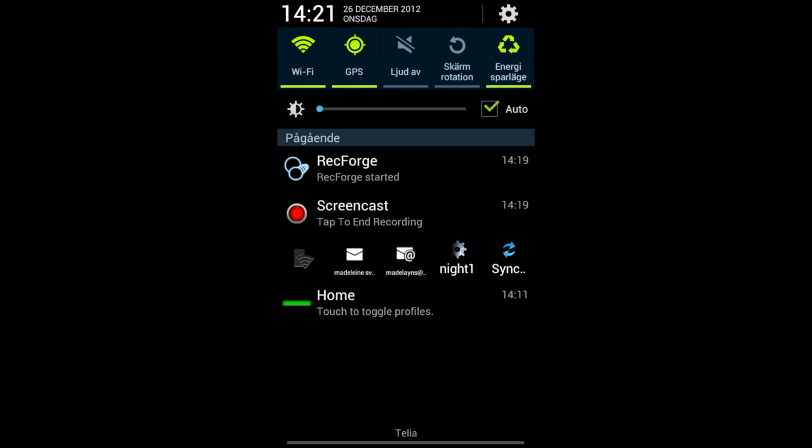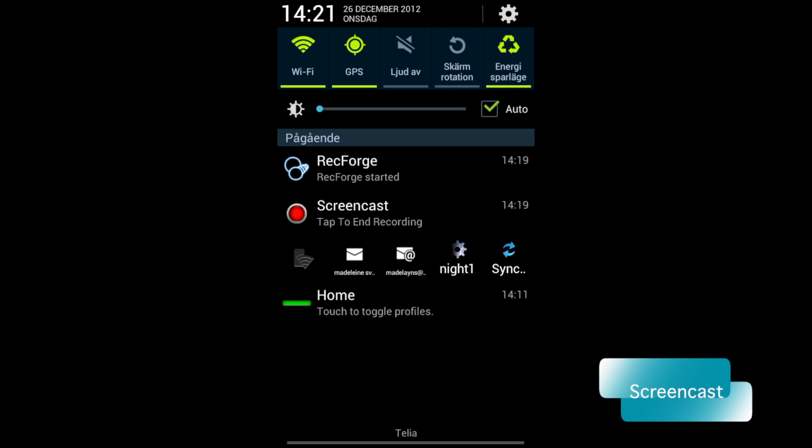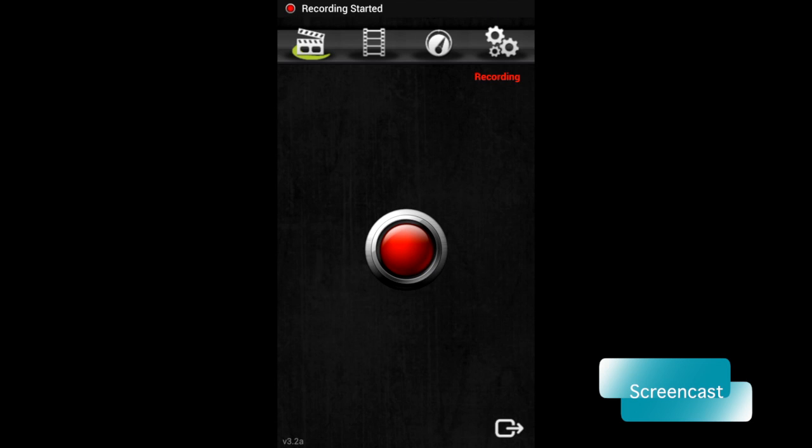And another app that is very valuable for me is the app I use now at the moment. And that is Screencast. I use it at the moment to record this Screencast. It's an app that you need to be rooted to be using.